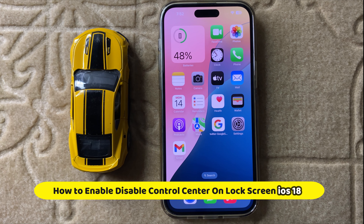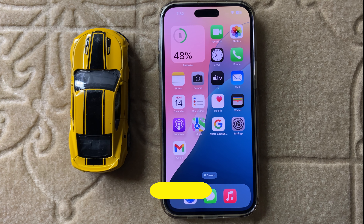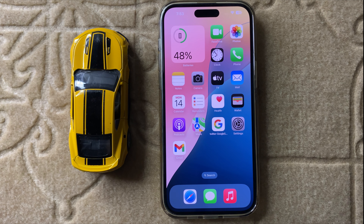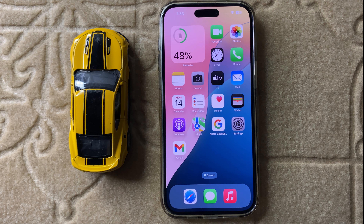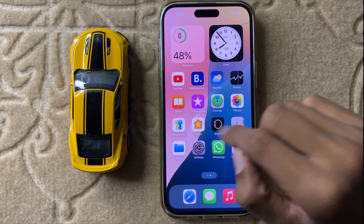Hello everyone, welcome back to another quick tutorial video. In this video I will show you how to enable and disable Control Center on lock screen in iOS 18. So let's start the video.